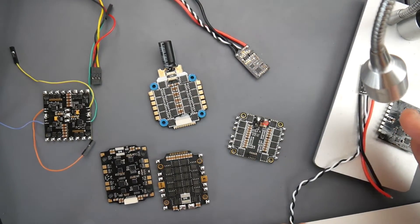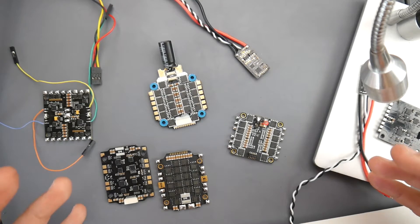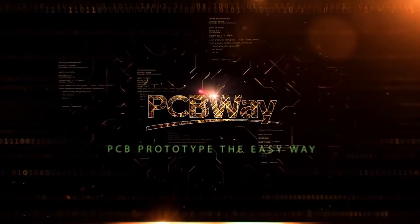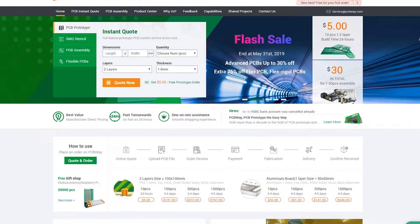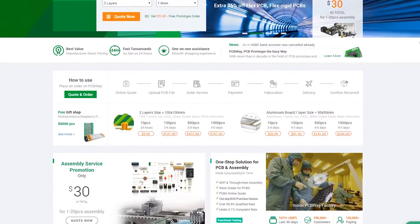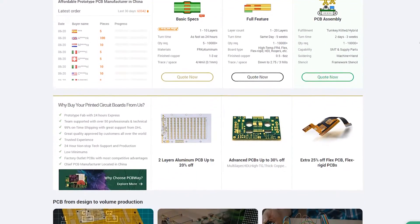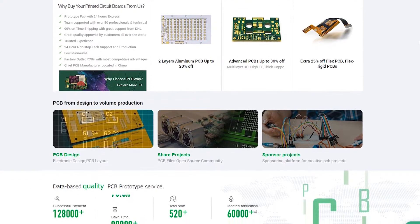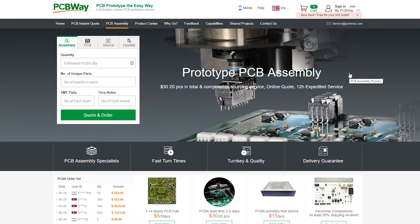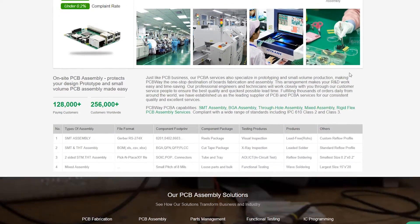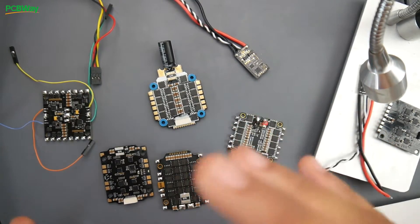PCBWay is one of the largest PCB manufacturers and is a really great place to have your PCB manufactured, whether you're a hobbyist or a company. They have fast service, great quality, great customer support, and a file pre-check service where a human actually checks your file before proceeding with printing, in order to reduce any chances of error. They also have assembly services and much more, so check the links below to PCBWay.com.